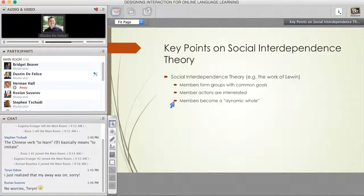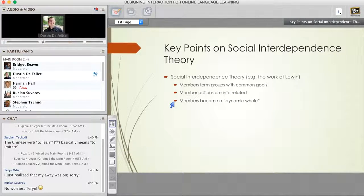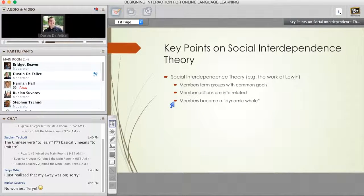Looking at these three theories and the ideas we already know from research within second language acquisition, we can put together communities where we encourage the use of comprehensible input, allow for output, provide places and spaces for interaction, and the negotiation of meaning—all of which fall very nicely into social interdependence theory. Online environments provide alternatives to learners who are isolated or in need of flexible learning arrangements. There is some lack of valuable face-to-face interaction, but there are ways around that, and ways to still provide input, output, and interaction.